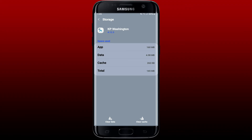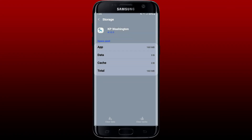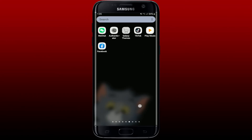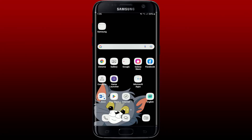Now tap on Storage from the same page and tap Clear Cache at the bottom right to empty the memory cache from your application. Then tap on Clear Data at the bottom left — but make sure you have your credentials ready, since doing this will delete your application's files, settings, accounts, and databases. Once you tap OK, open the KP.org application and log into your account again.